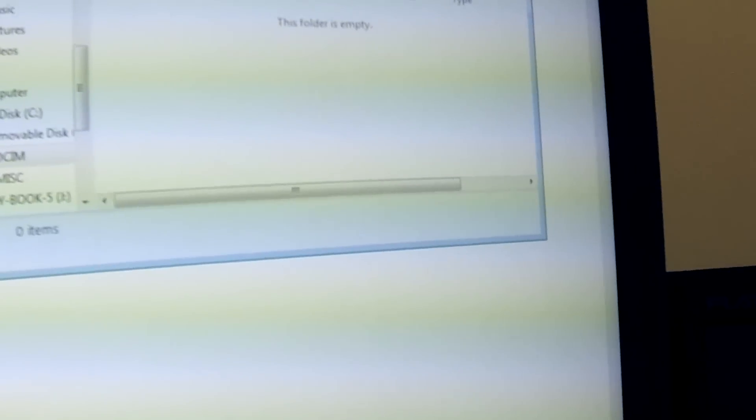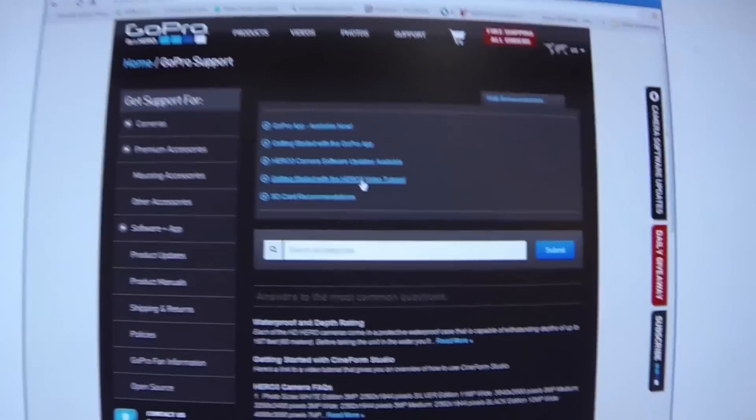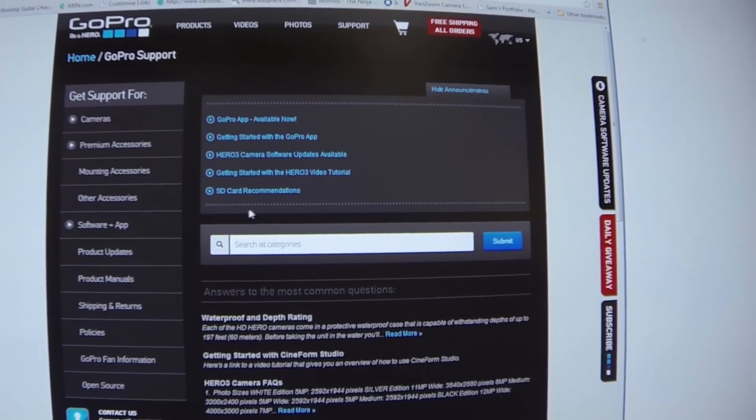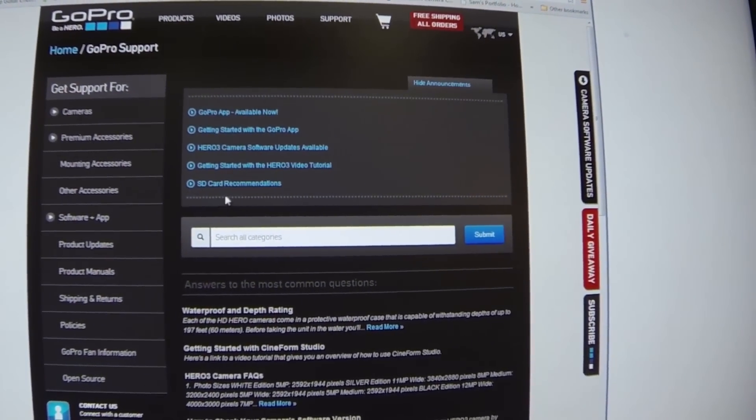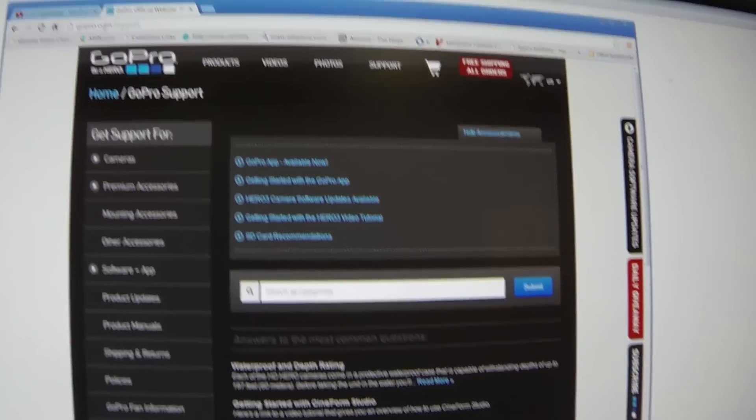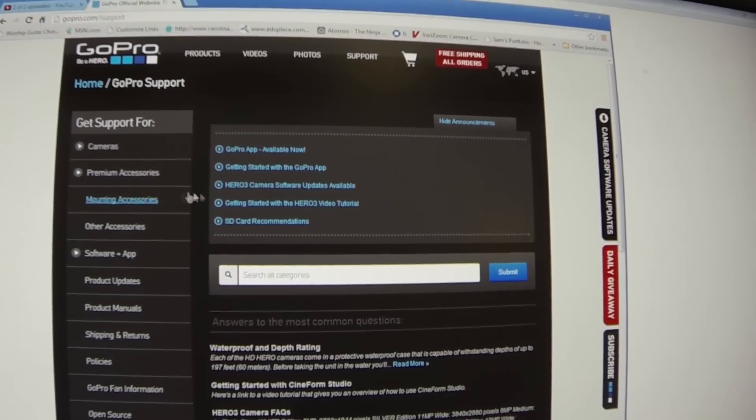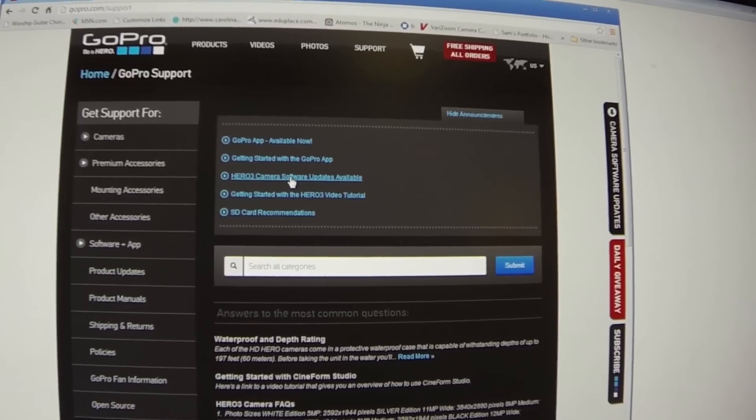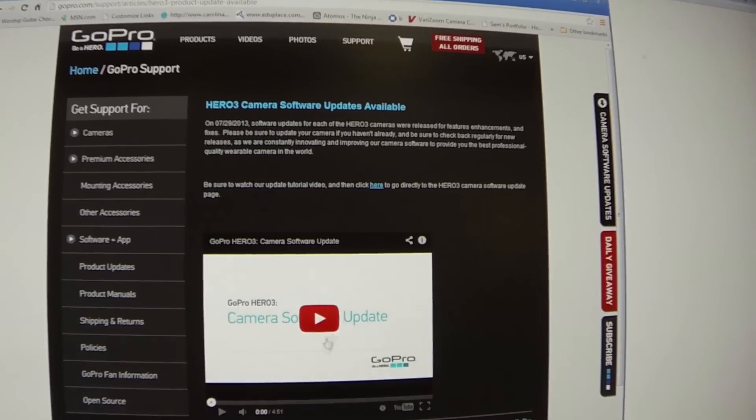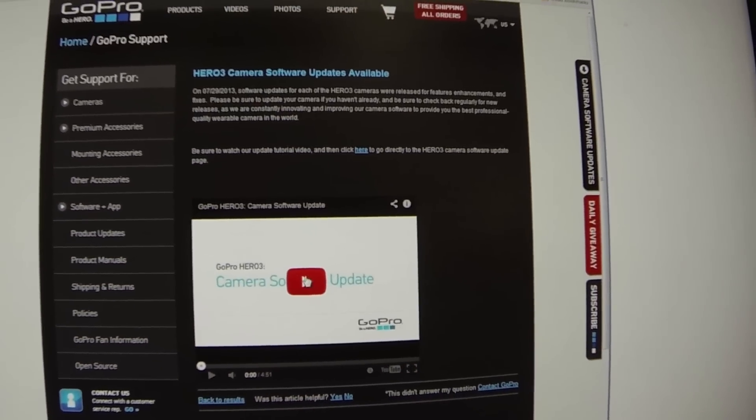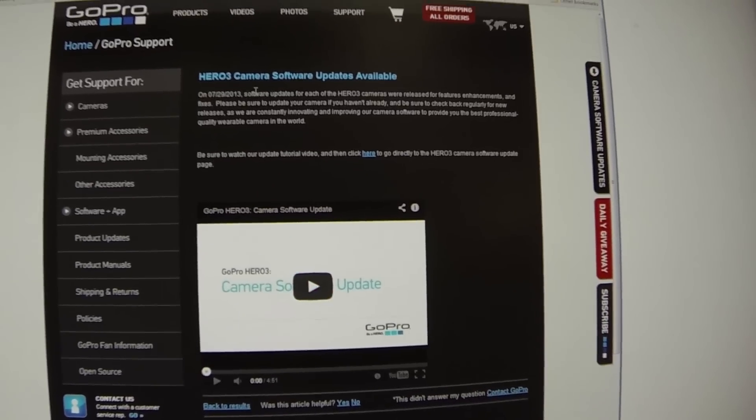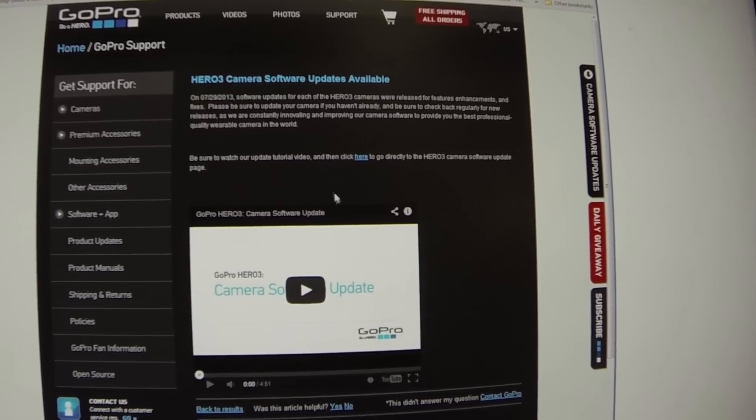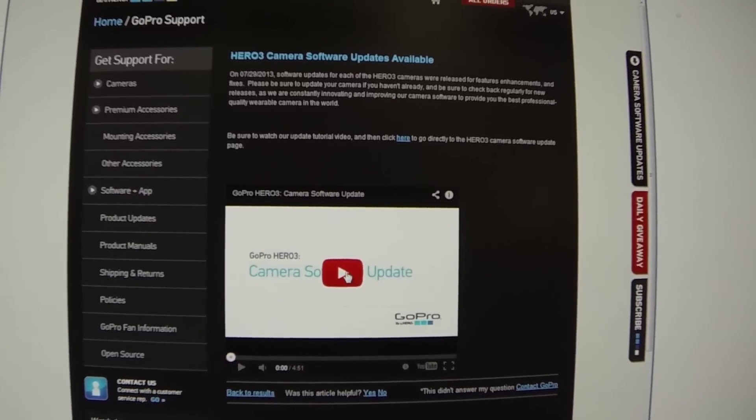To the subscriber who wanted to know how do you do your updates, you simply just go here to the GoPro Hero 3, gopro.com/support, and then you go here to where it says Hero 3 Camera Software Updates. I'm not going to try to show you how to do this. They have a very nice handy little video that will walk you through every single step of it.